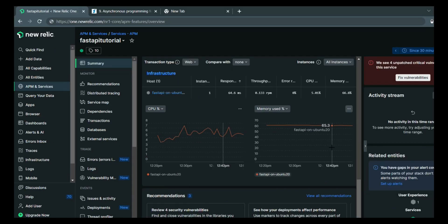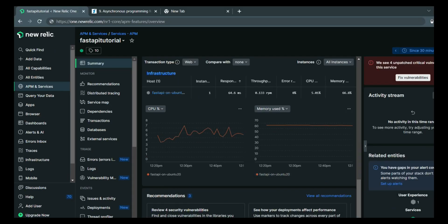Let me take you to the machine that powers FastAPI tutorial. And let's evaluate what is the speed at which CPU works. So lscpu, grep, find out this megahertz keyword.